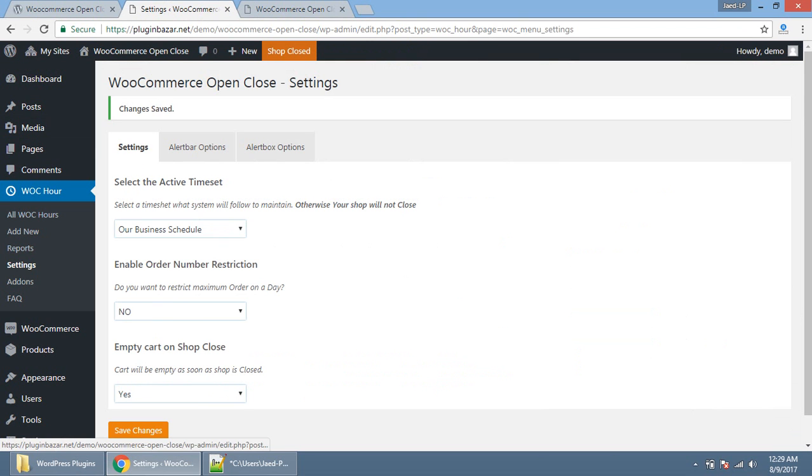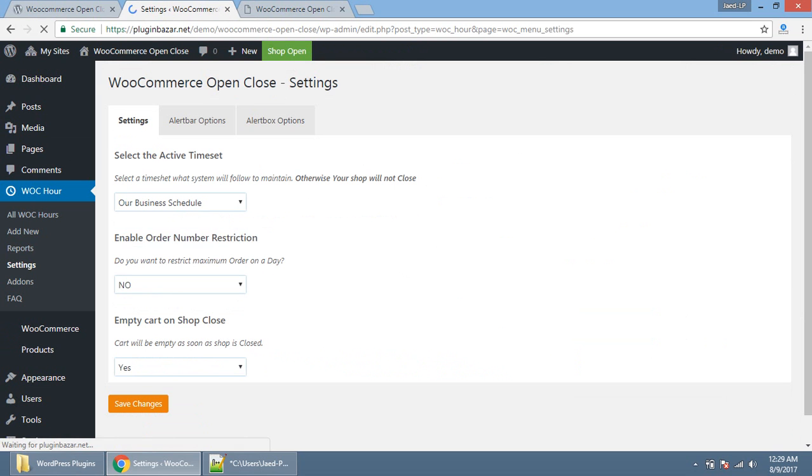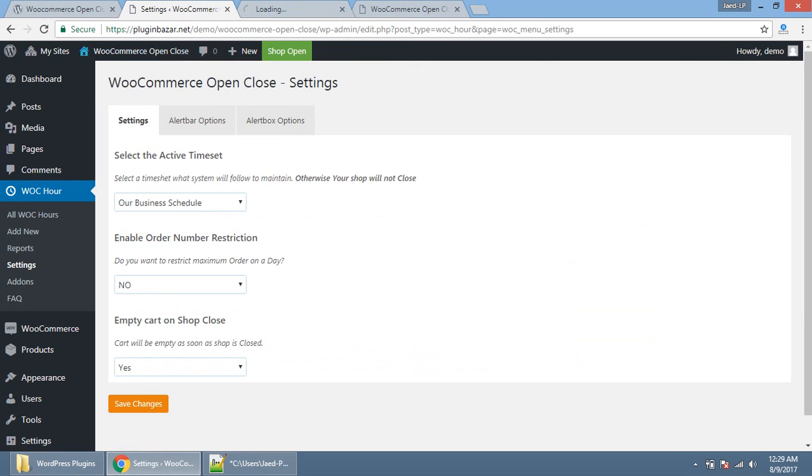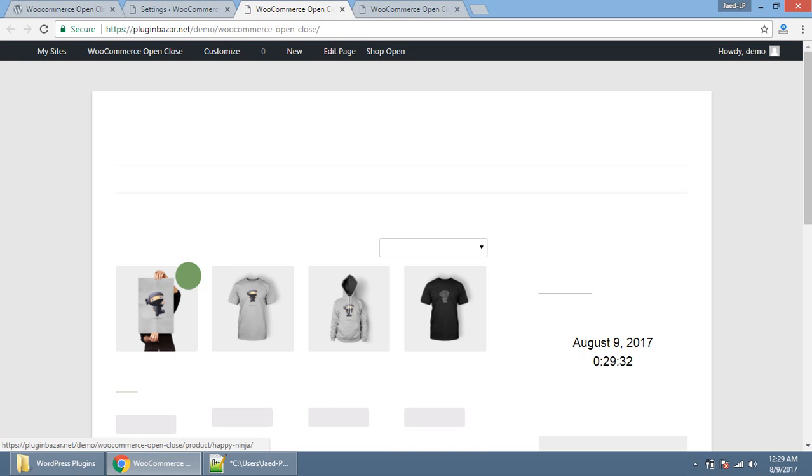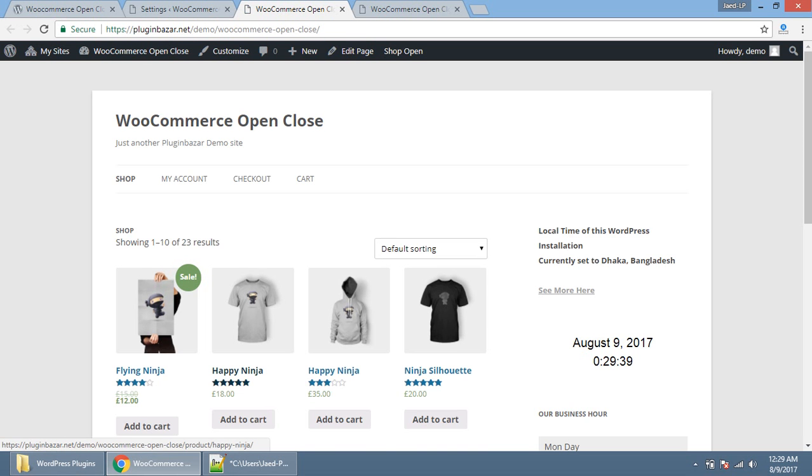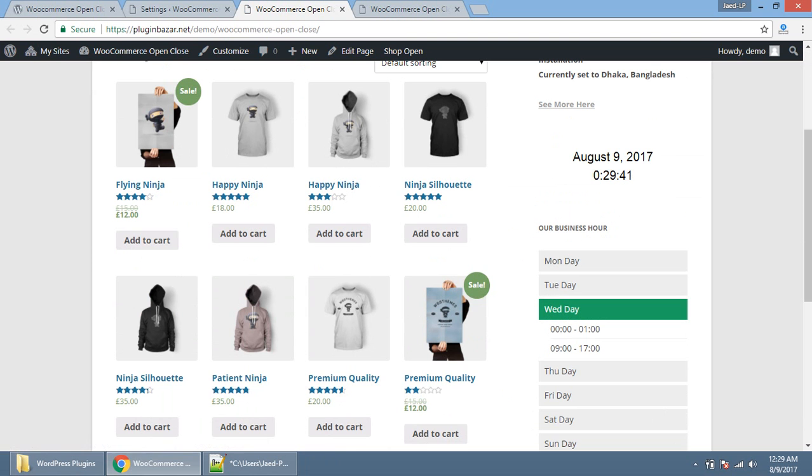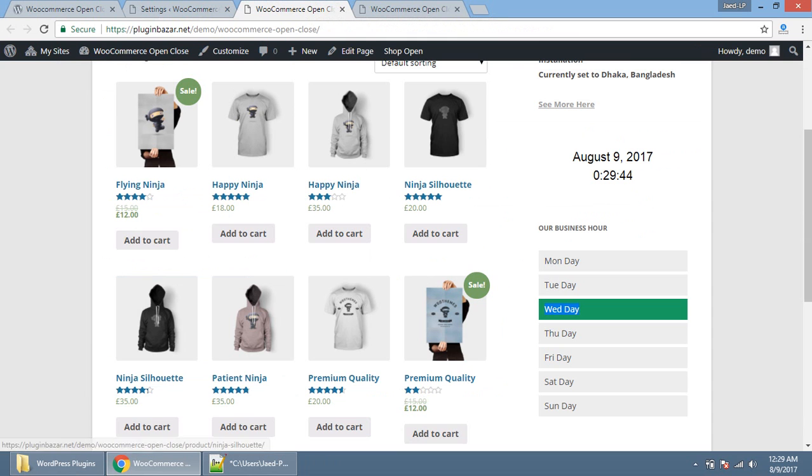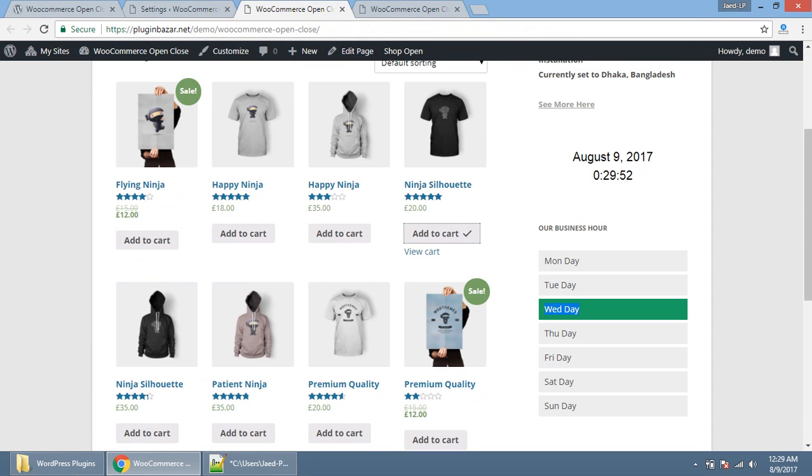Reload the website. See the front end. That means, everything is green, shop is open, and people can place order. Is that clear?